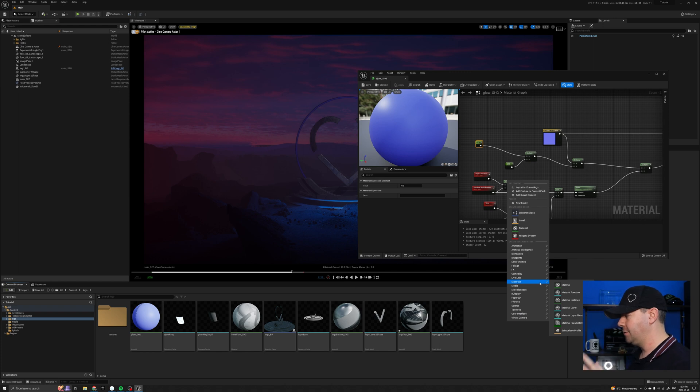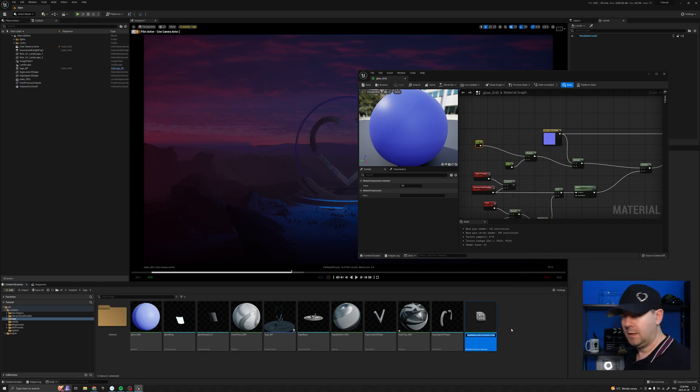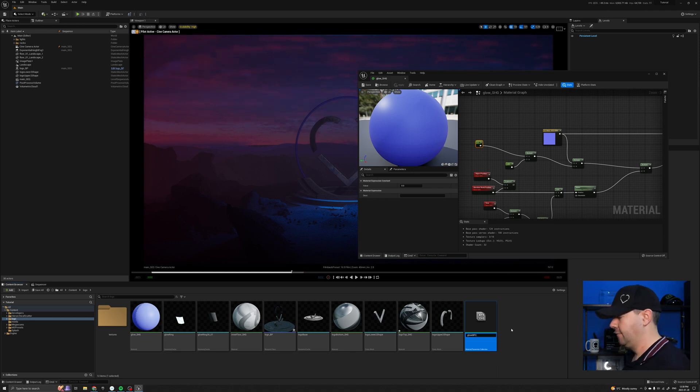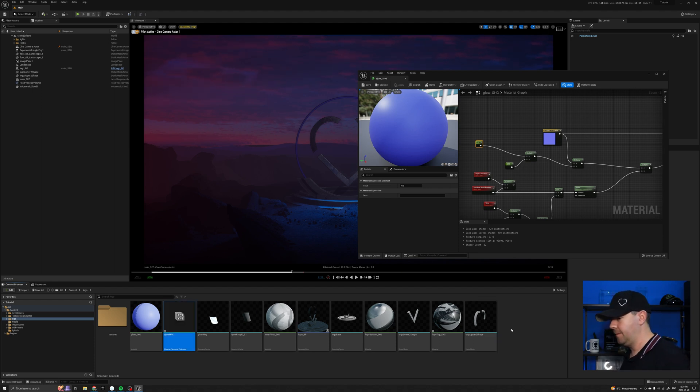So let's come back here and the middleman as I mentioned is a Material Parameter Collection. Now if we right click and go to Materials Material Parameter Collection, we need to give it a name. So let's call it Glow MPC Material Parameter Collection. Hit return.